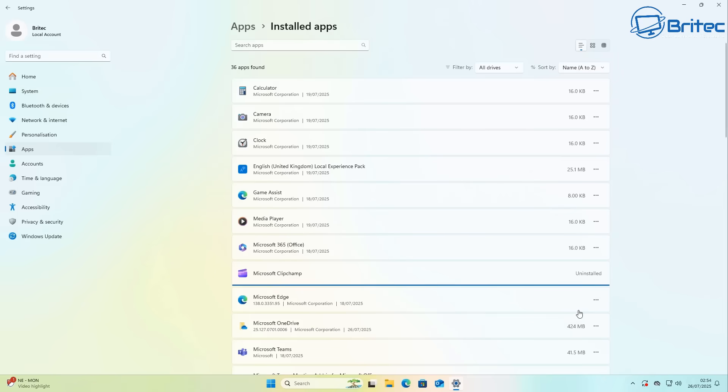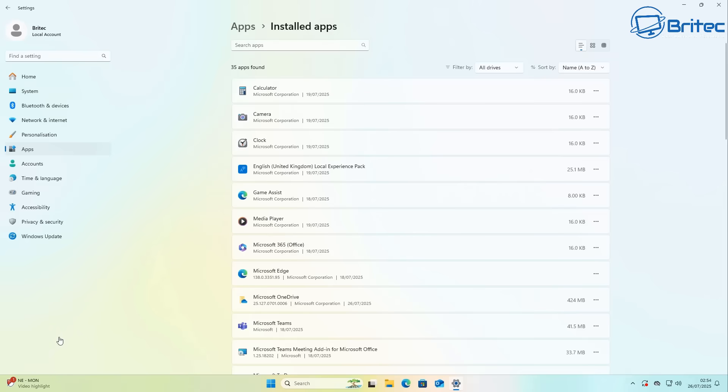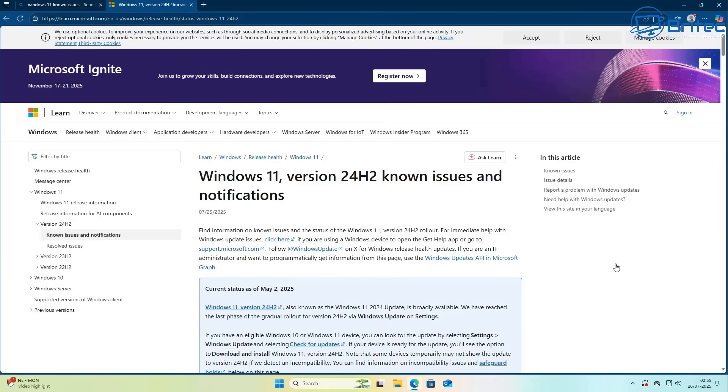Now Microsoft do not allow you to uninstall certain applications, and these are hard-bedded into the actual operating system. Unfortunately for some people there are ways of removing them, but it can also break the operating system.